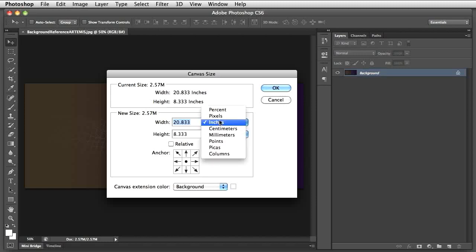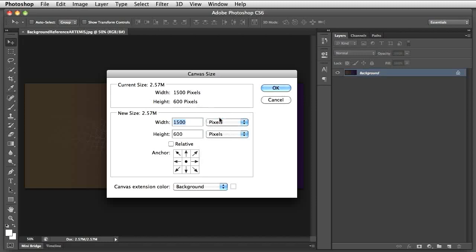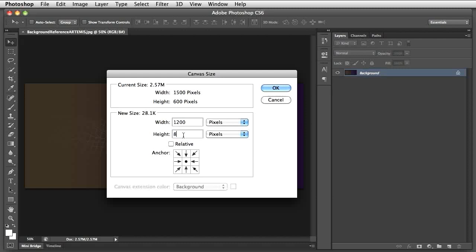Use pixels as units. Pixel dimensions translate exactly into dimensions you can later use in Unity. Change the width to 1200 pixels and height to 800 pixels, which are the dimensions we'll use later for the game screen. Anchor the image at the bottom and hit OK.